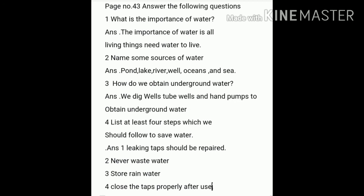All of you do all four answers in your copy and learn.